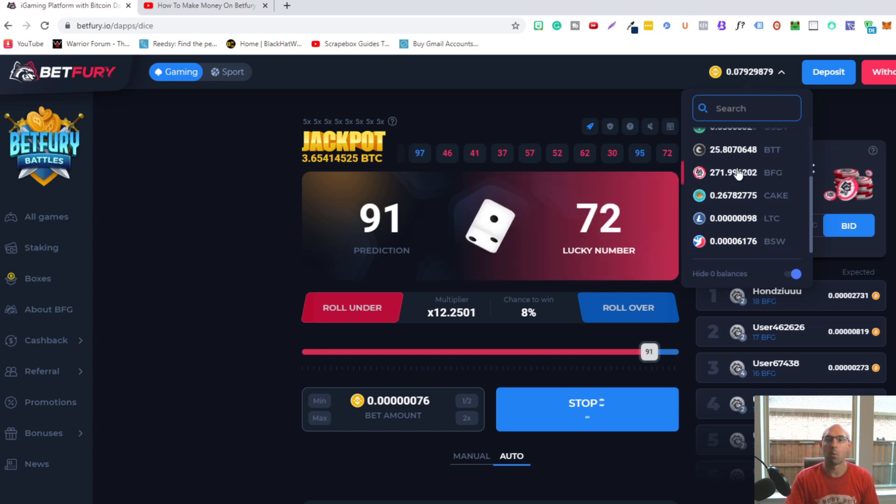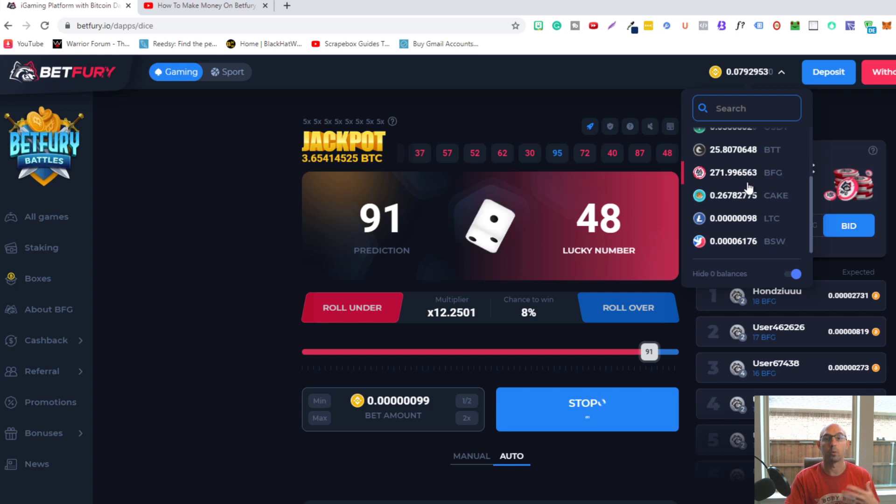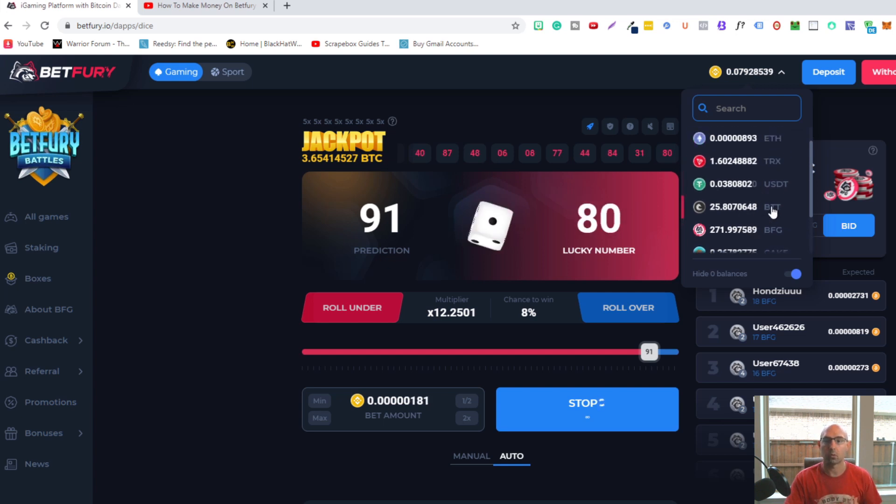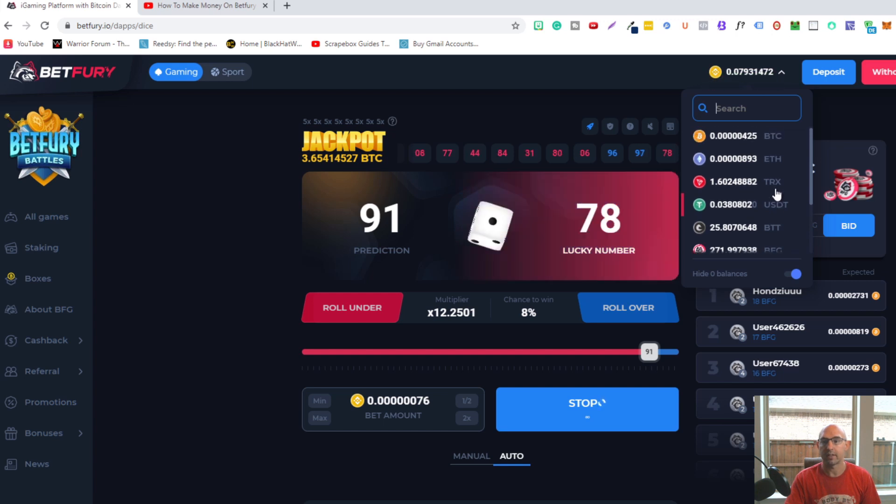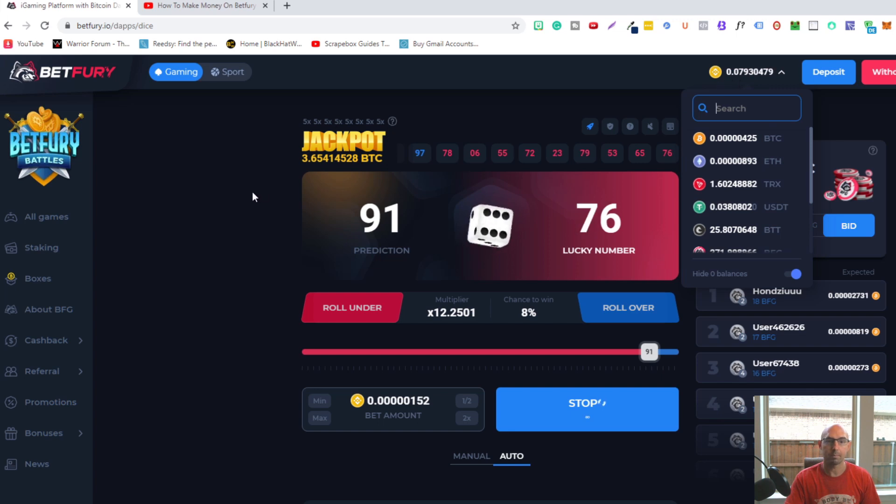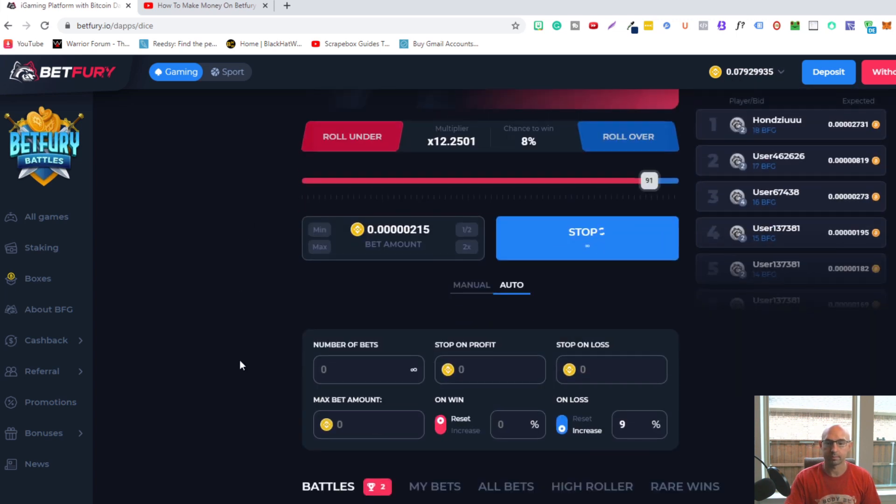Every couple minutes, probably every hour, I get maybe one BFG token. What these BFG tokens do is give me more staking rewards. I earn BTT or BitTorrent token, Tether, Tron, Ethereum, BTC, and BNB for staking those rewards.